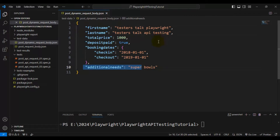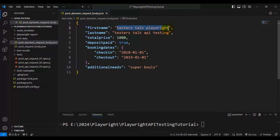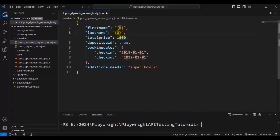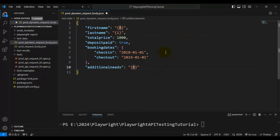I'm going to pass three parameters at runtime. Wherever I want to pass data at runtime, for those fields I will set the value as flower brackets with index numbers inside. So this is the first parameter — first name. Next I want to pass the last name, so within the flower bracket I'll put one. The third field is additional needs, so I'll put two as the index value within the flower brackets.